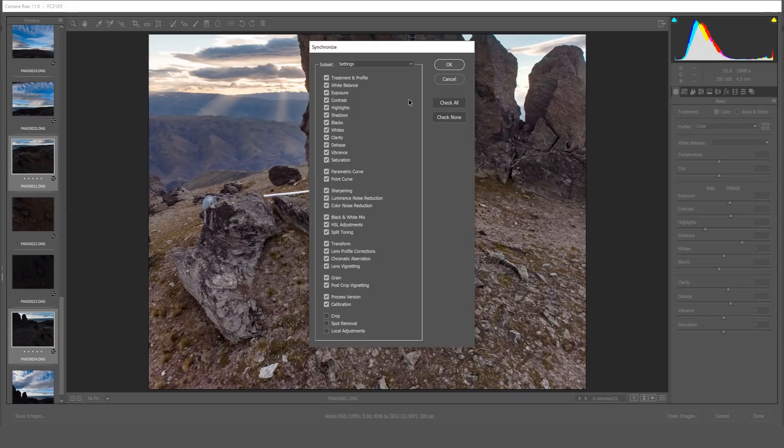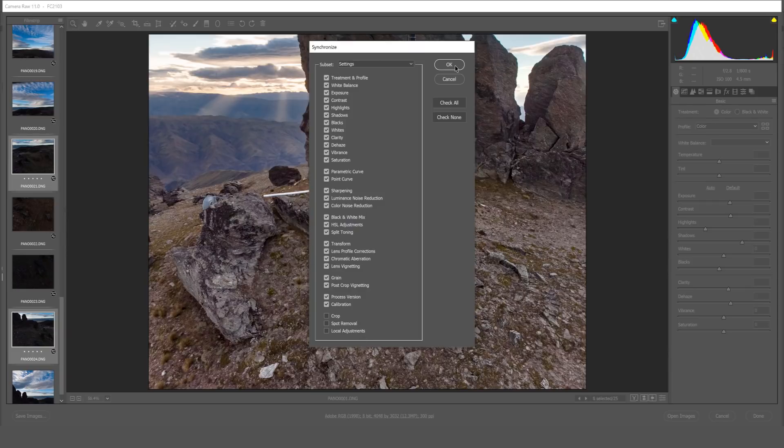A window will pop up asking you for the types of adjustments that you'd like to sync to the other photos. I select all apart from crop, spot removal and local adjustments. Once selected click OK.